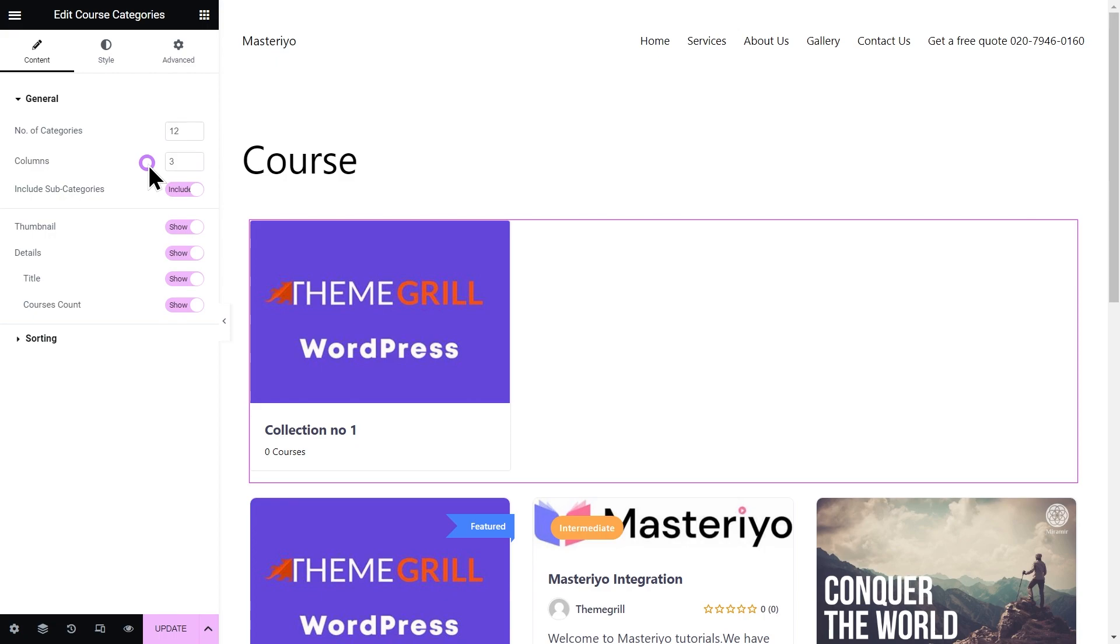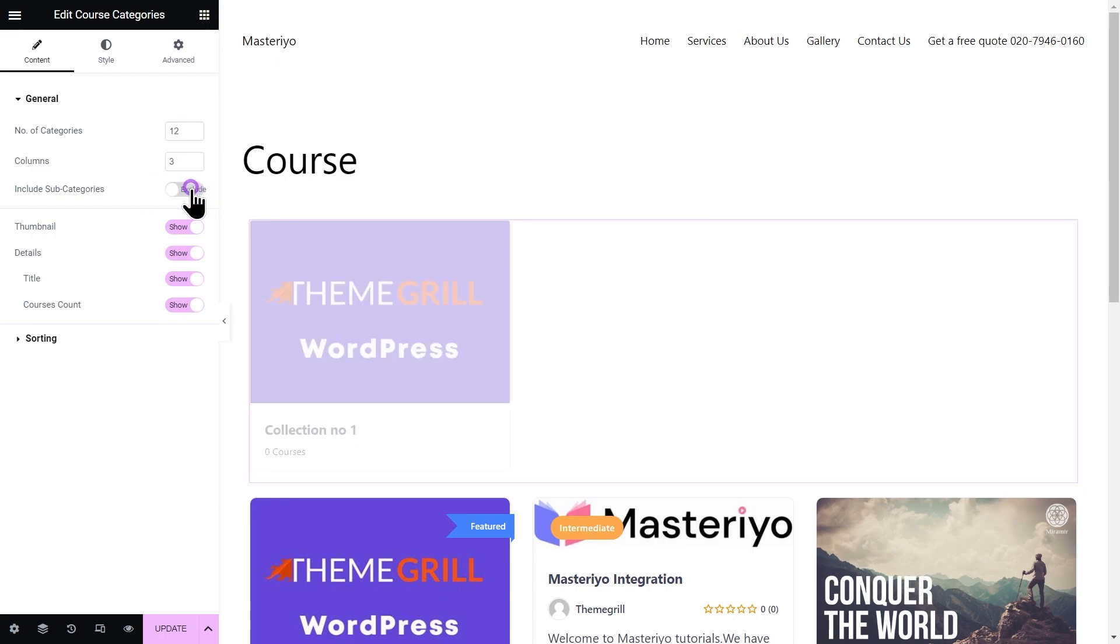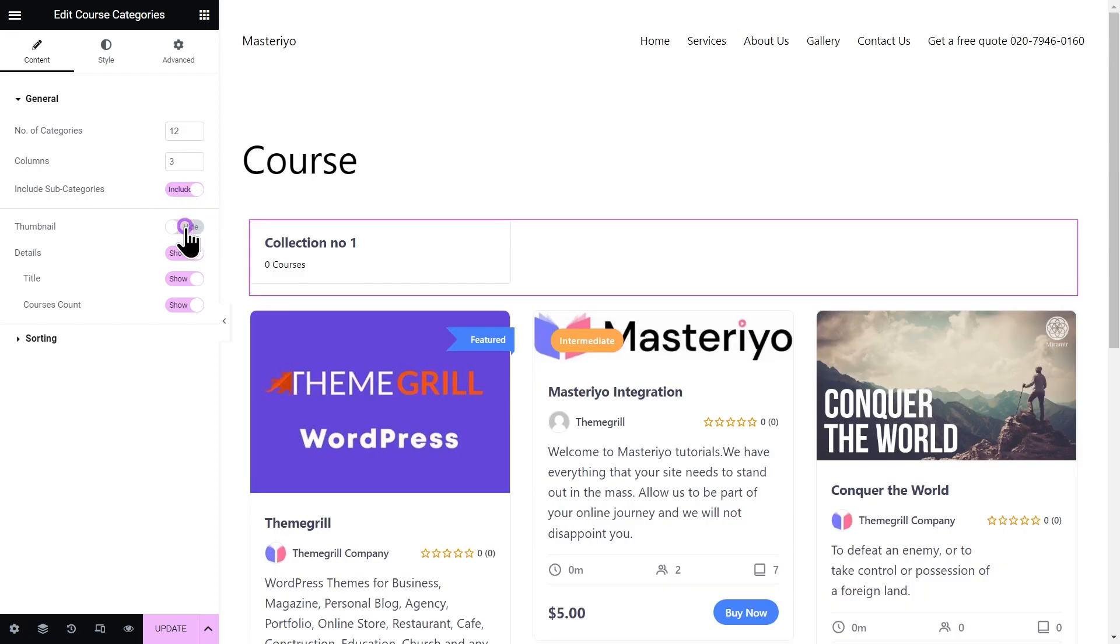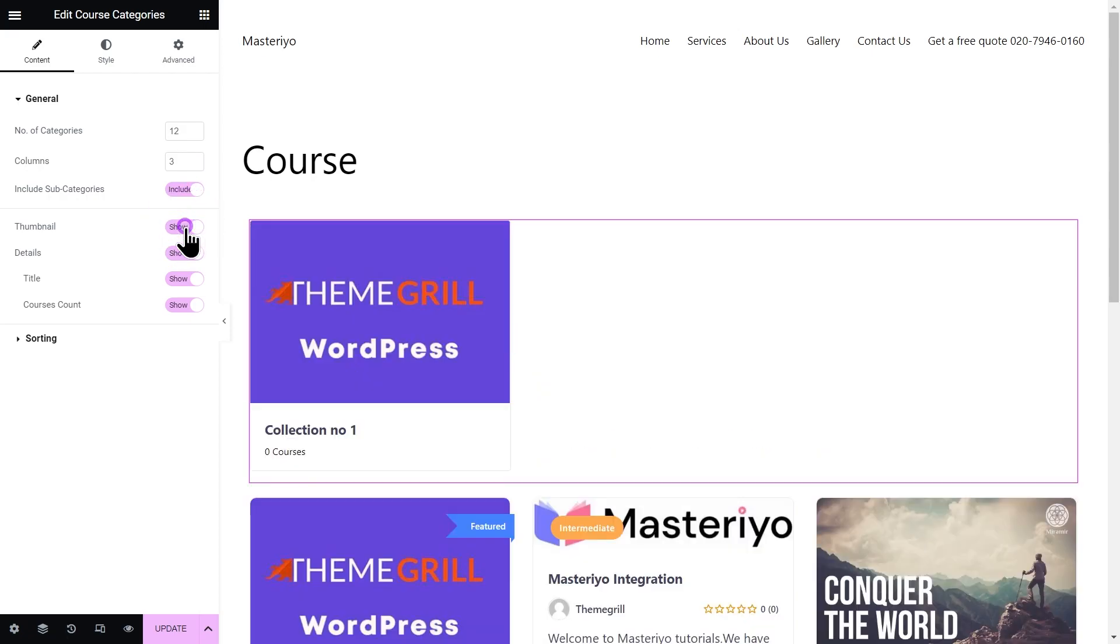First one is number of categories. You can set the total number of categories to be shown on the page. Columns to change the number of columns per row. Next is include subcategories to show or hide any subcategories that are the categories inside a parent category. Thumbnail to show or hide the course's thumbnail image.